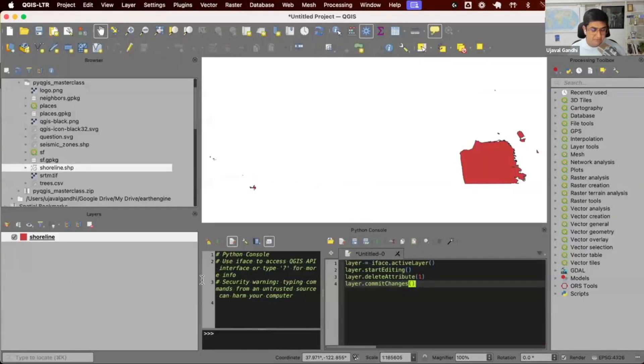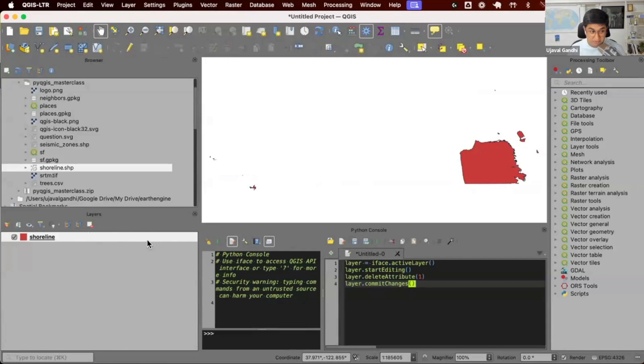We're going to copy this code here. There's four lines of code. First line is I want to select the layer. So whatever layer is currently selected, I want to get the layer object.